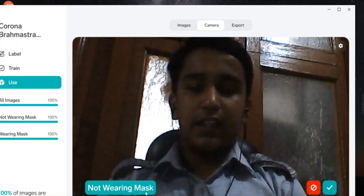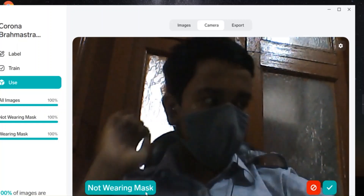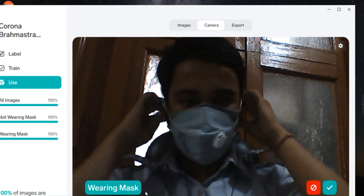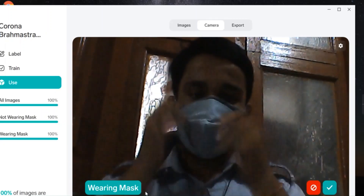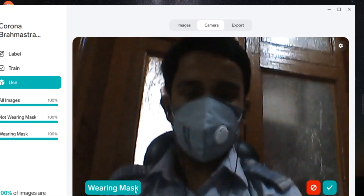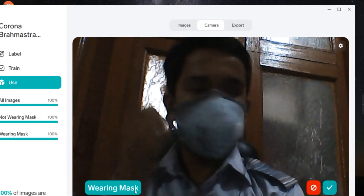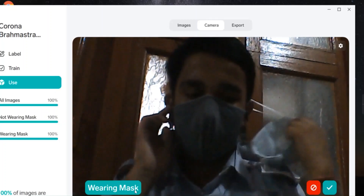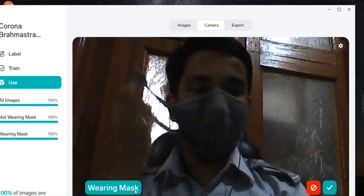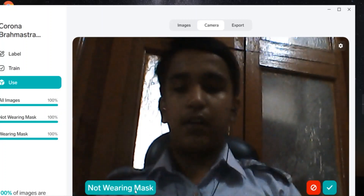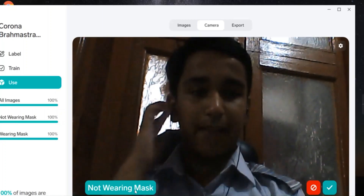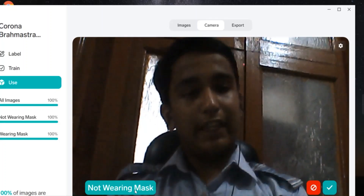When I am wearing a mask like this, it will be showing 'wearing a mask'. Whether I am wearing one mask or two masks, it will be showing the same 'wearing mask'. But if I am wearing nothing, it will be showing 'not wearing mask'. So this was the whole program that I have programmed. Thank you and have a nice day.